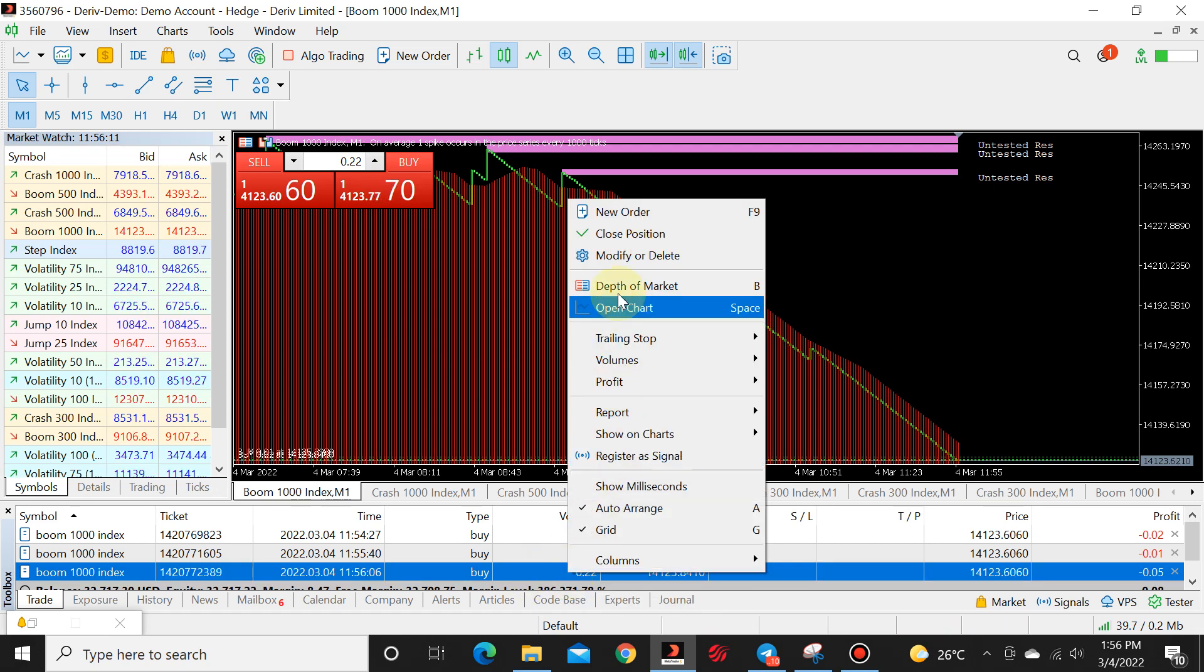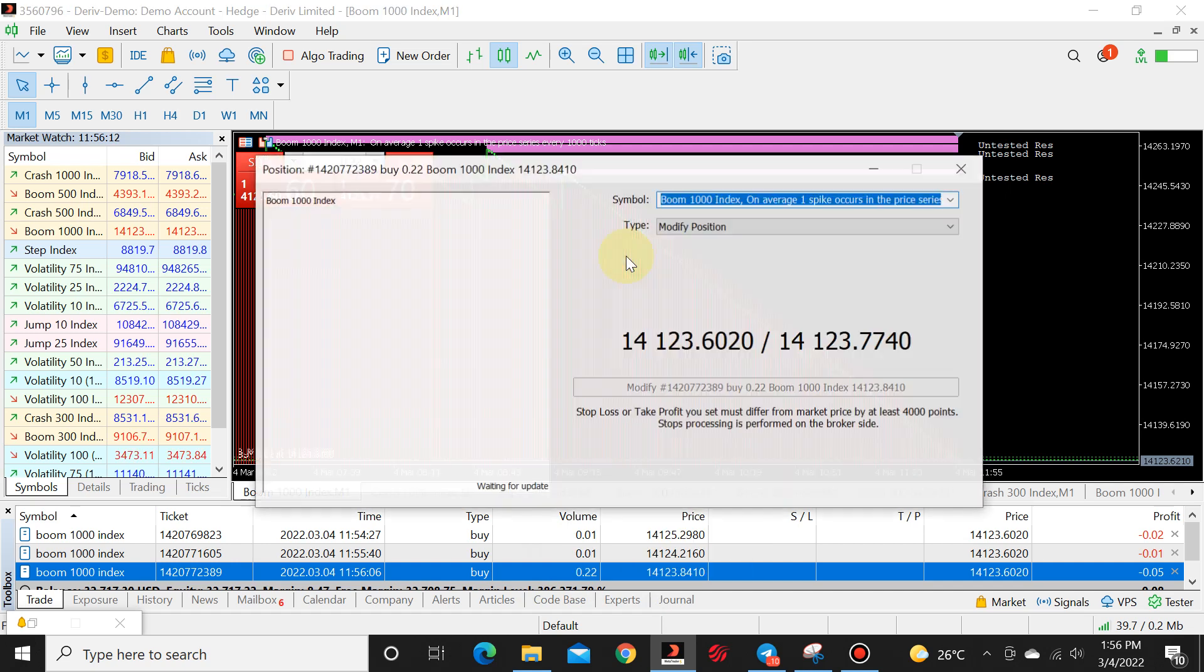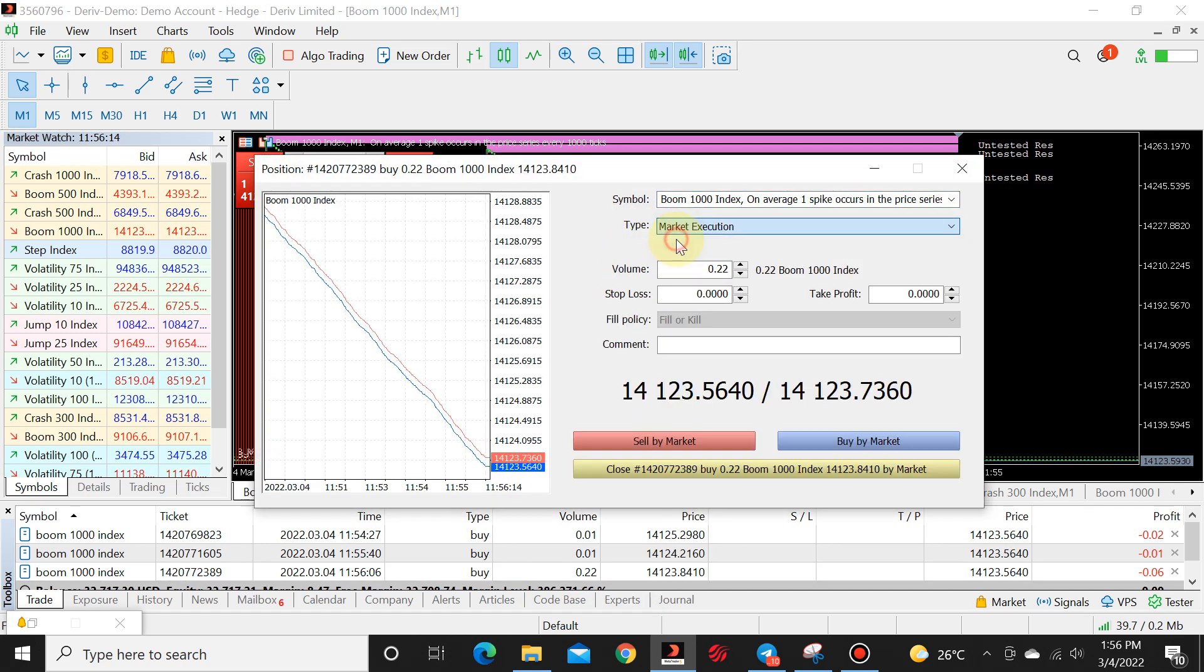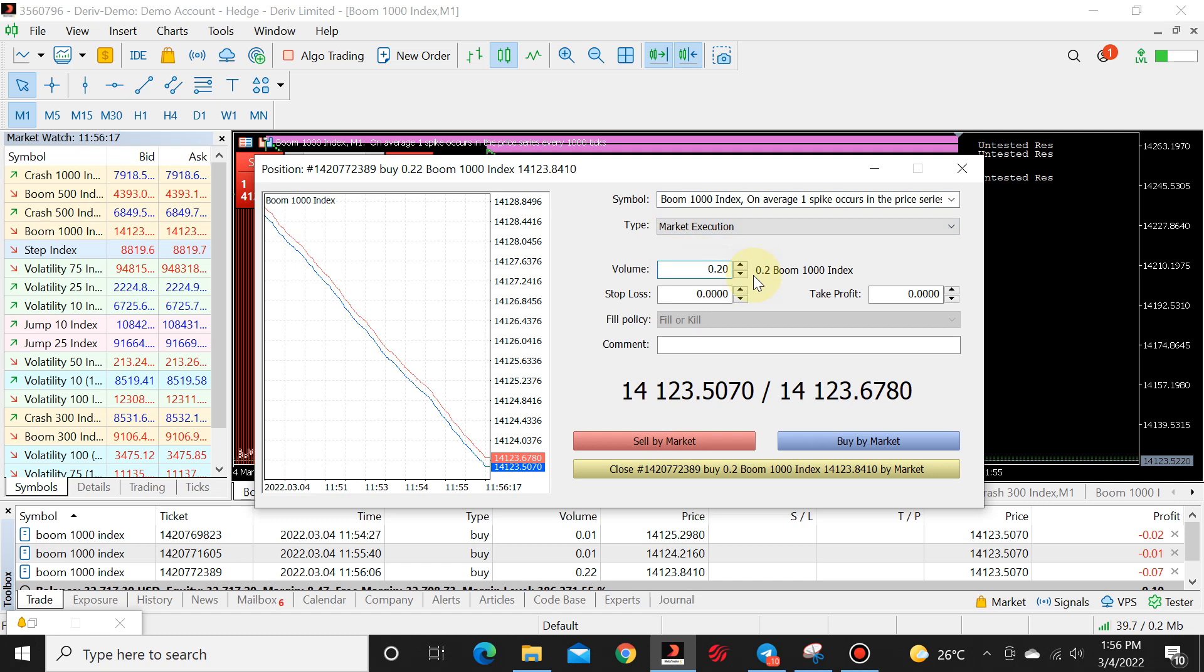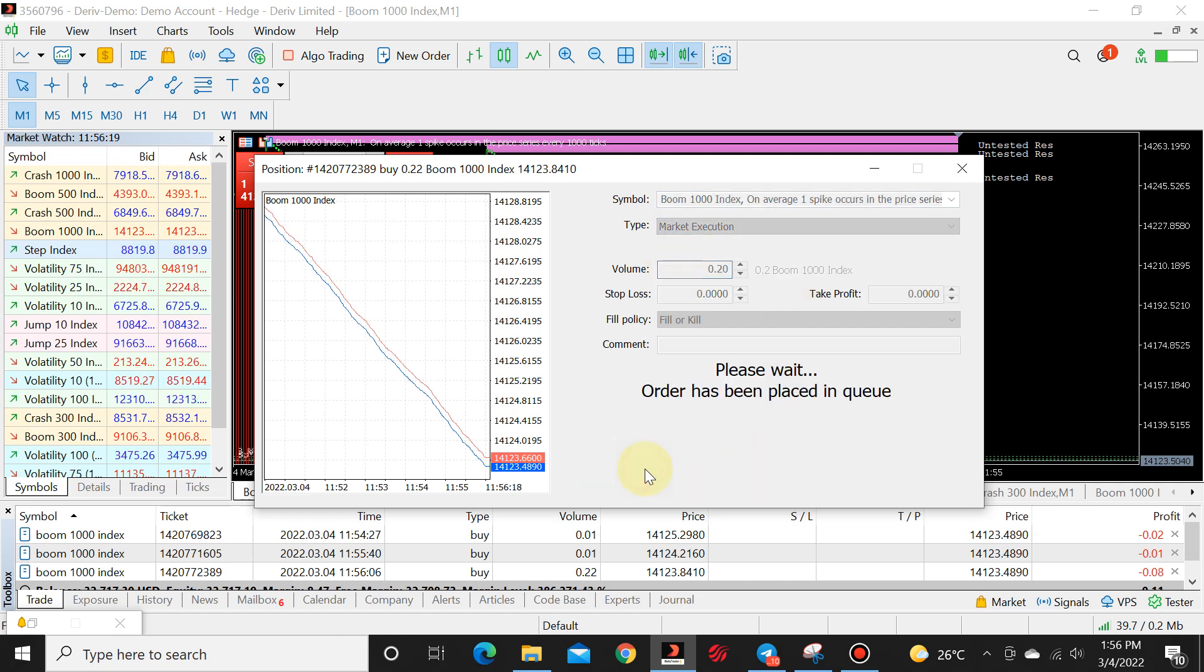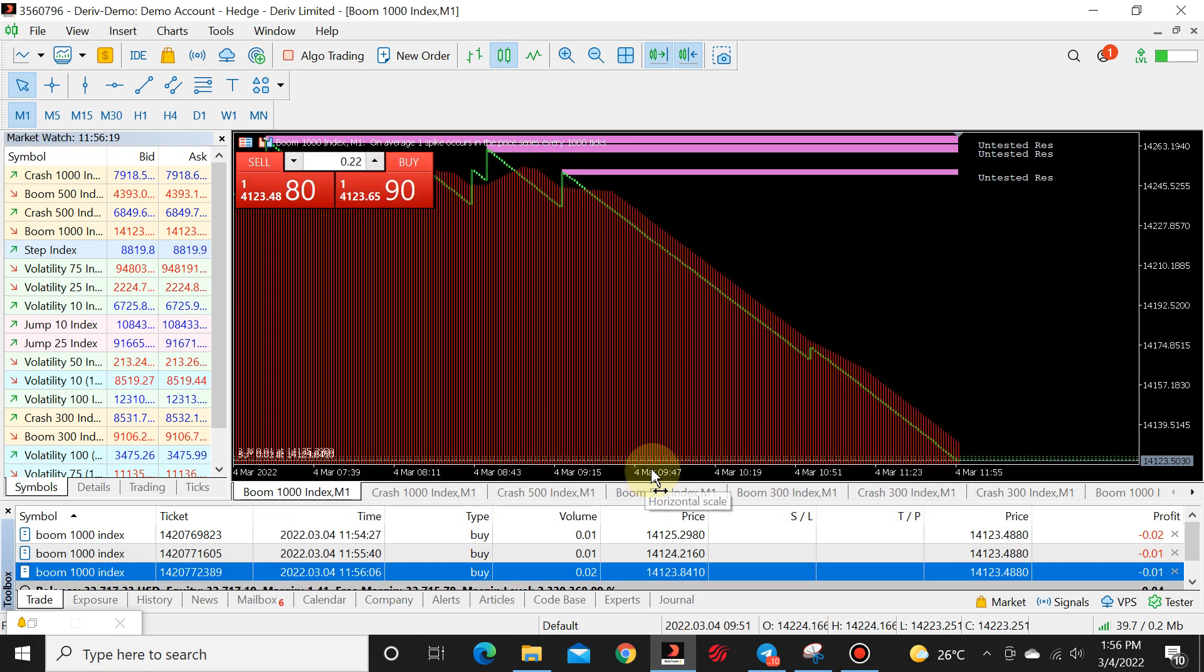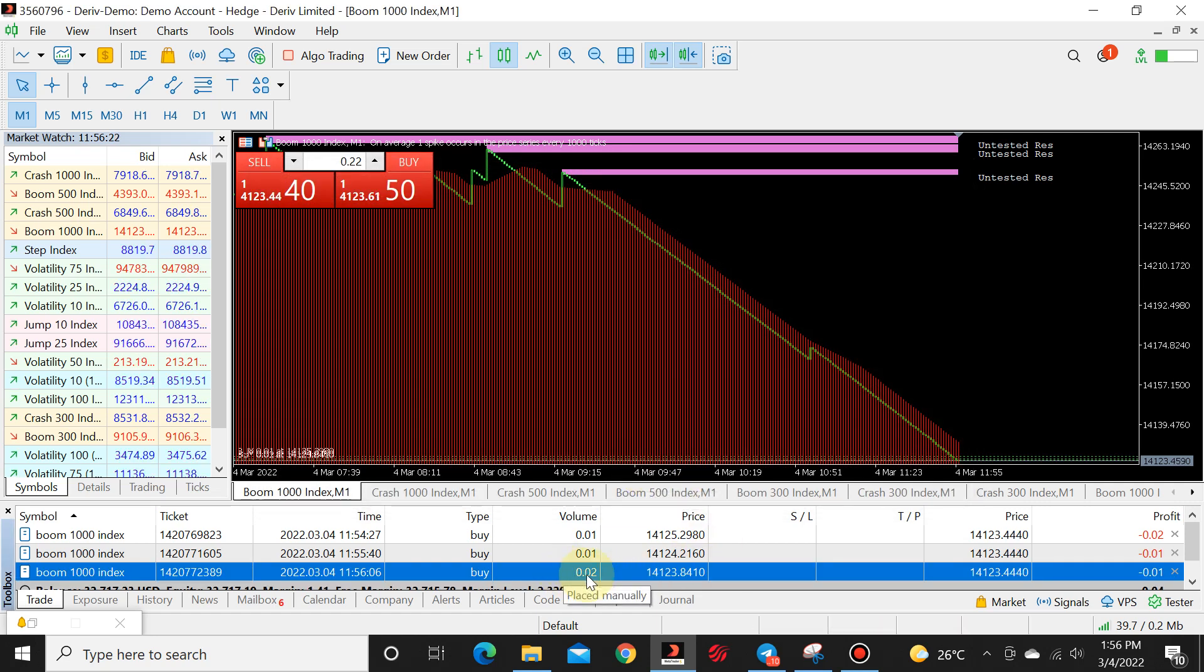You click on buy and your position opened up. Right click, modify or delete, market execution, default lot size and close. And there we have 0.02.